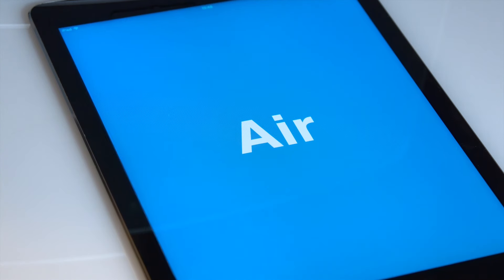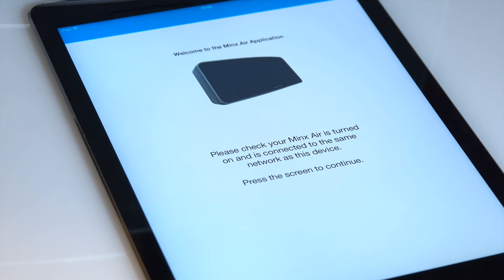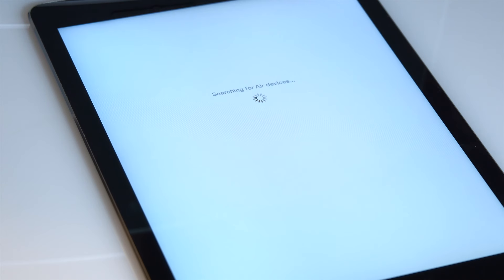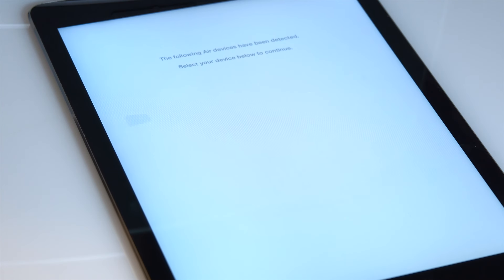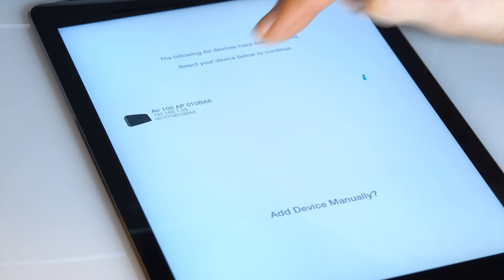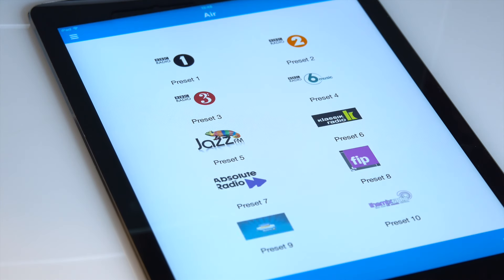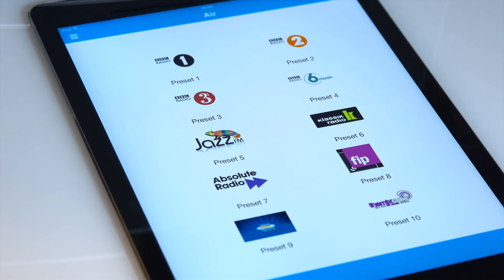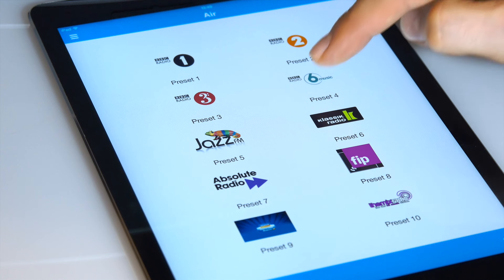The first time you do this, the app will search for Air speakers. When it sees yours, just tap to connect. You'll only have to do this the first time, as the app will remember your speaker the next time you use it. The app takes you straight to your presets page, where you can see your presets 1 to 10. Press one of those presets to play that station.